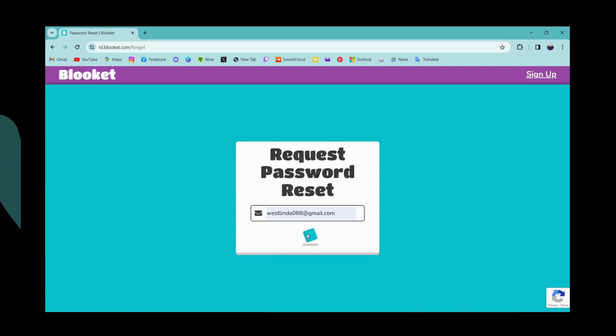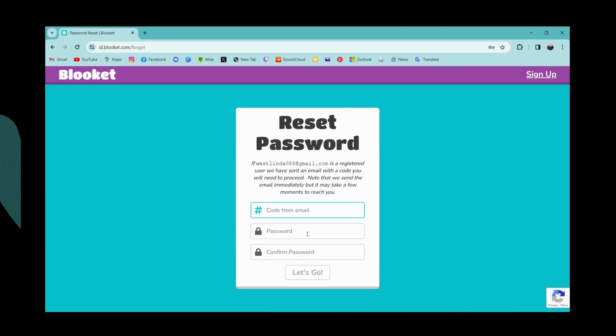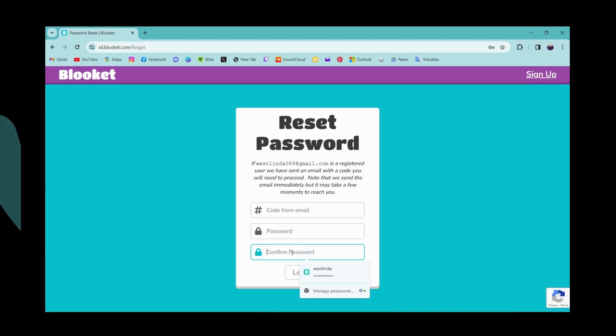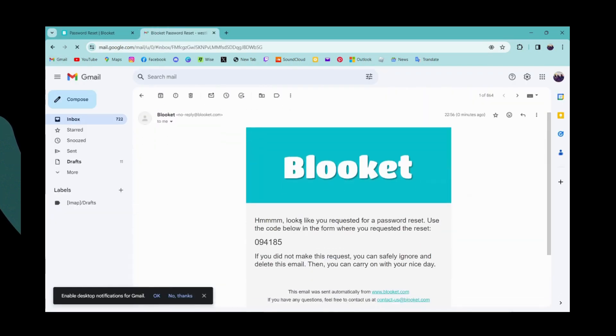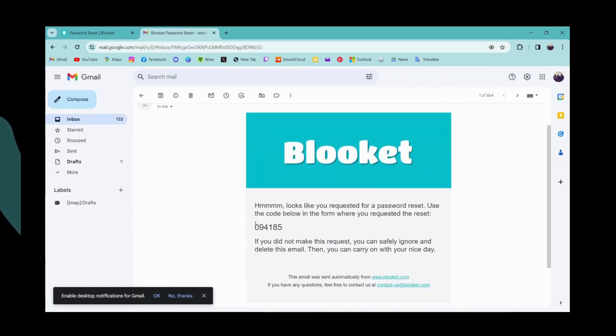Now you need to enter your email address and then click on let's go. Here you have to enter the code which you have received from your email address. Then here you need to enter your new password and confirm your new password on the second blank.